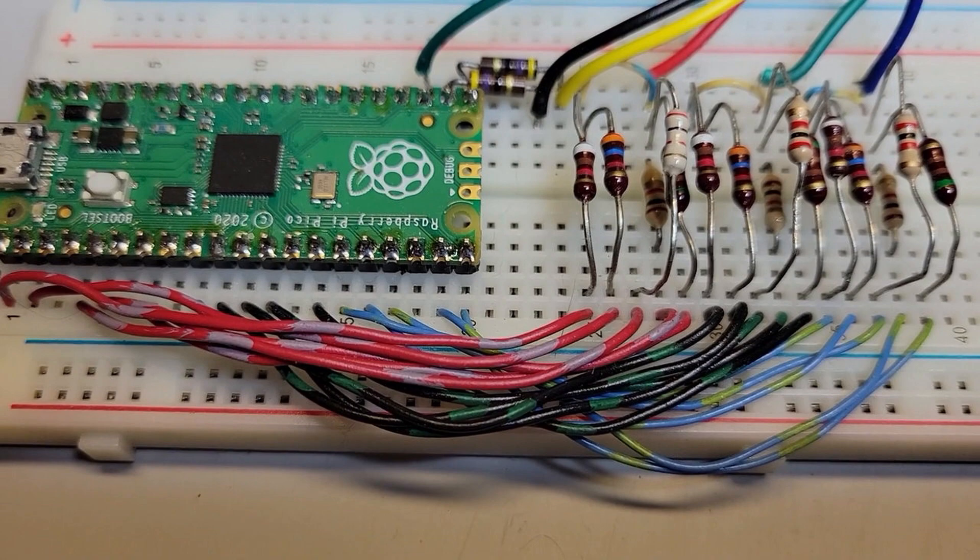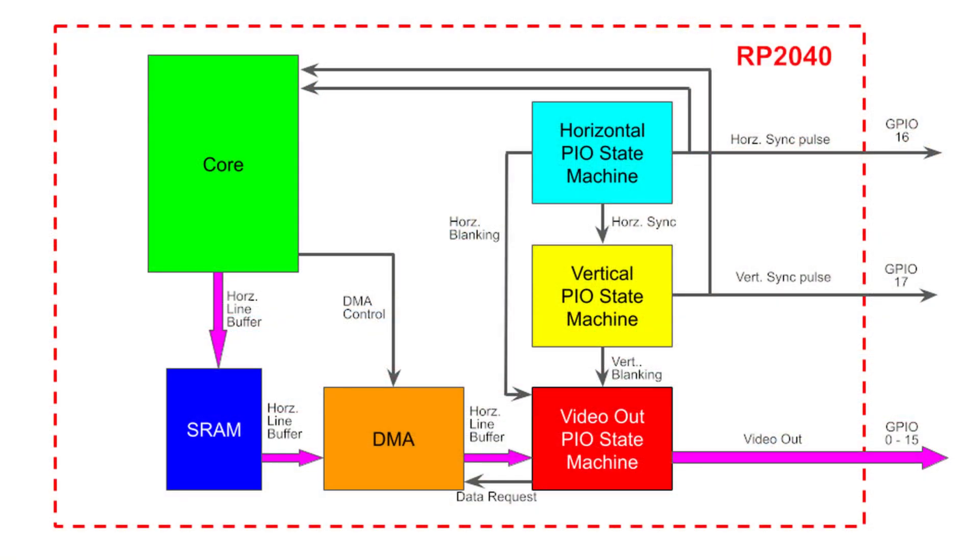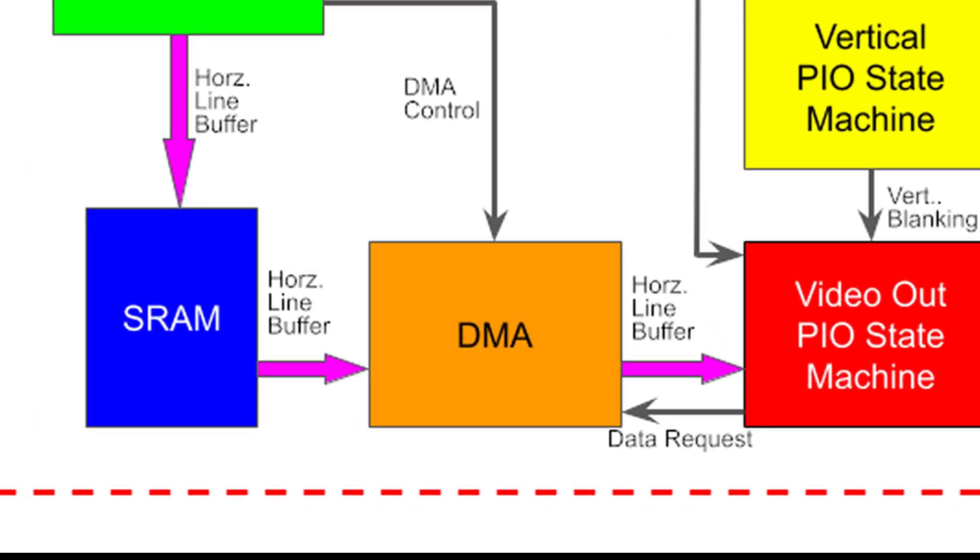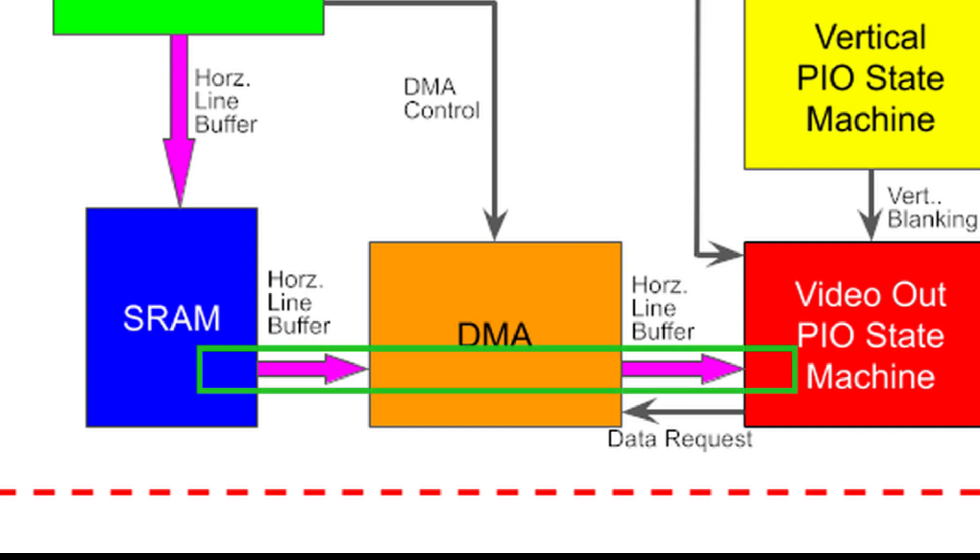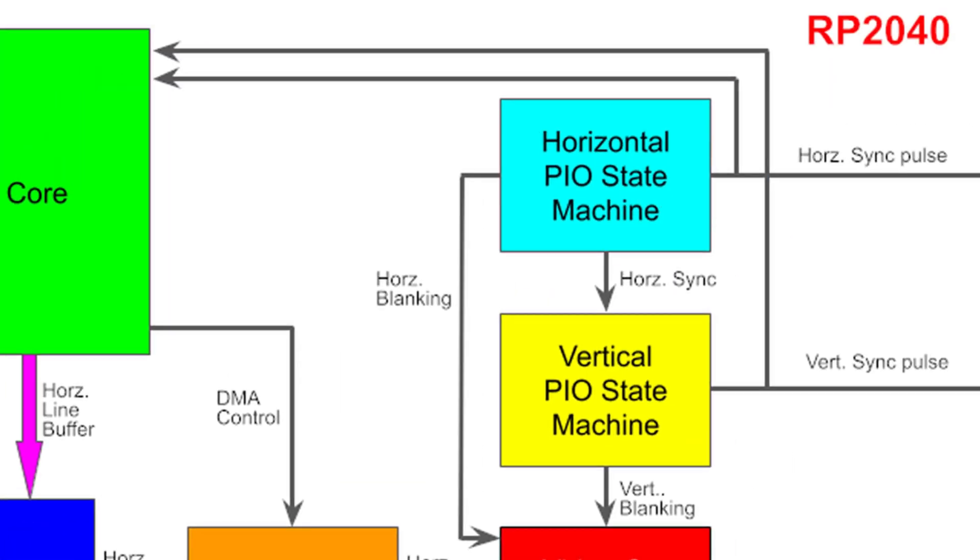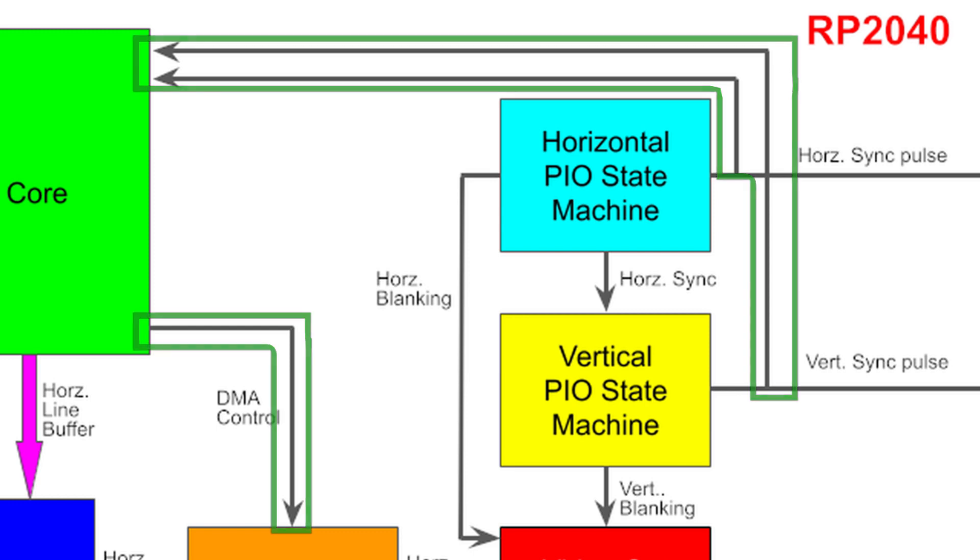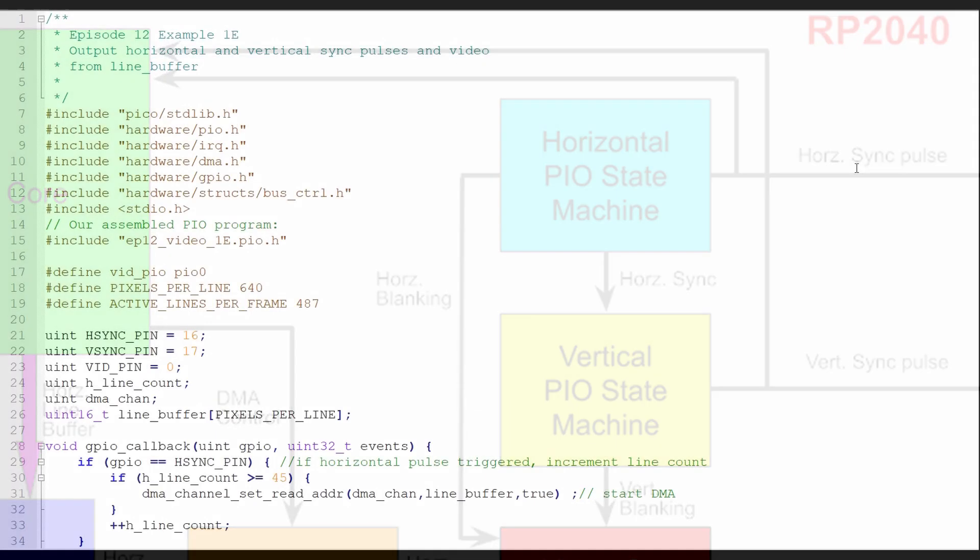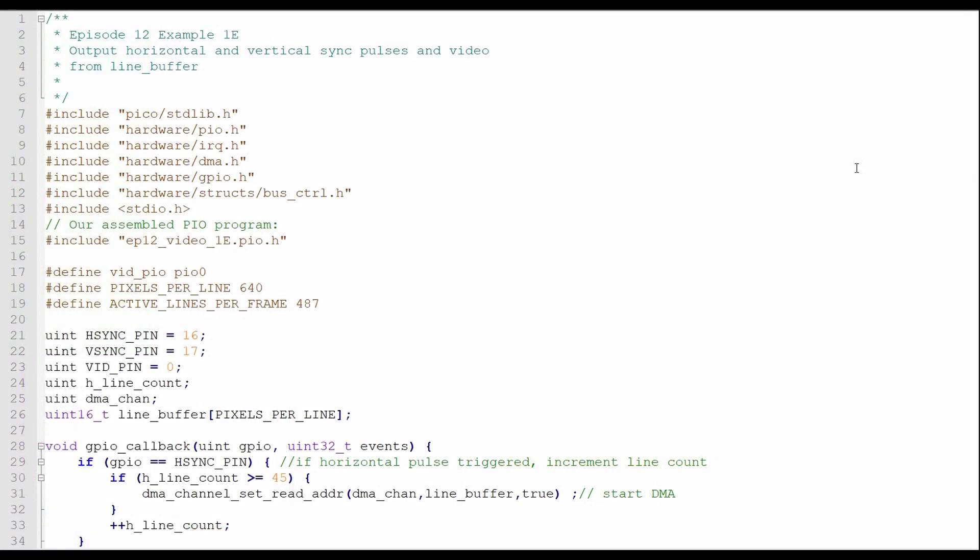Now that we have the PIO programs in place to output a video signal to the monitor, we need to determine what to output. For this, I'll use direct memory access to send 640 16-bit words to the video PIO program. I'll use GPIO interrupts to start the DMA process and to keep track of what video line is being displayed. Let's look at the video handler in my C program for more details.